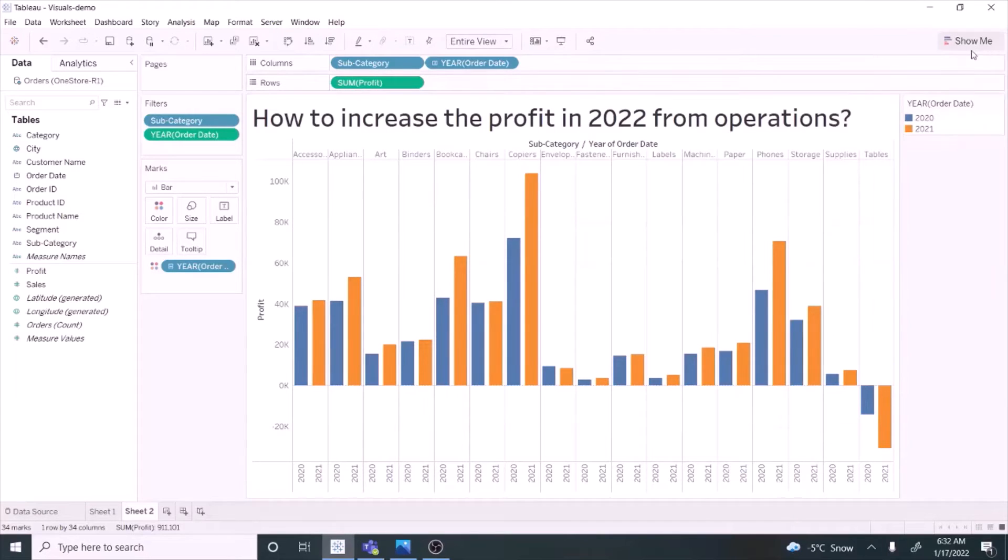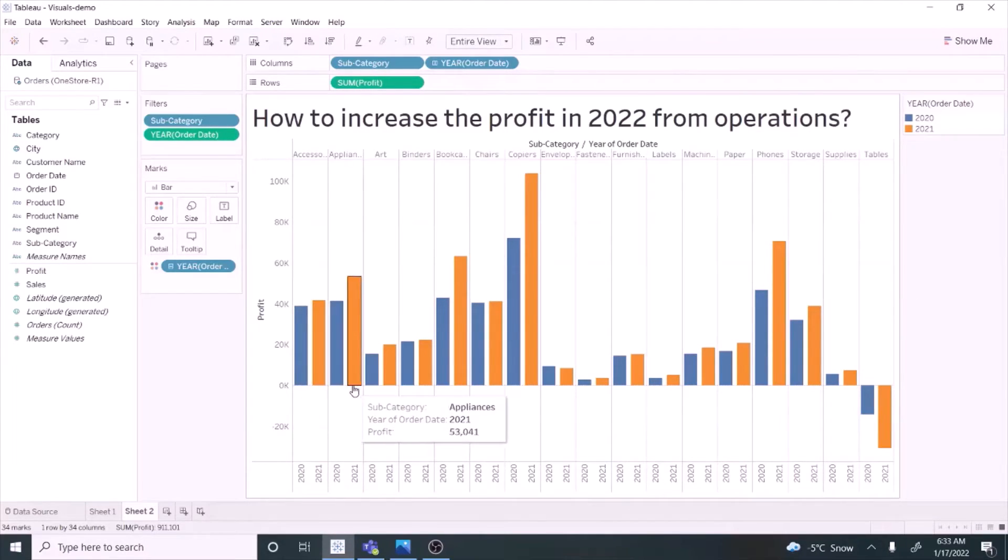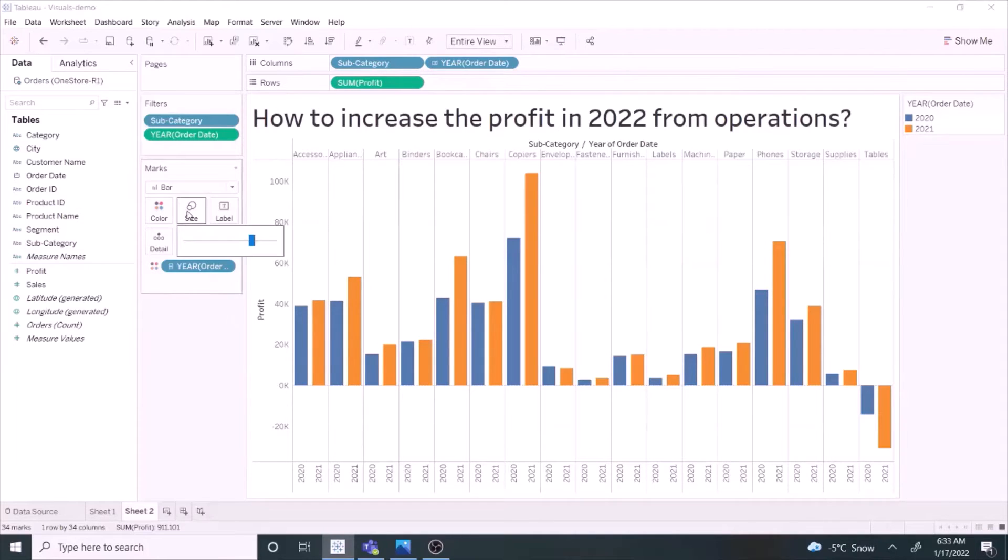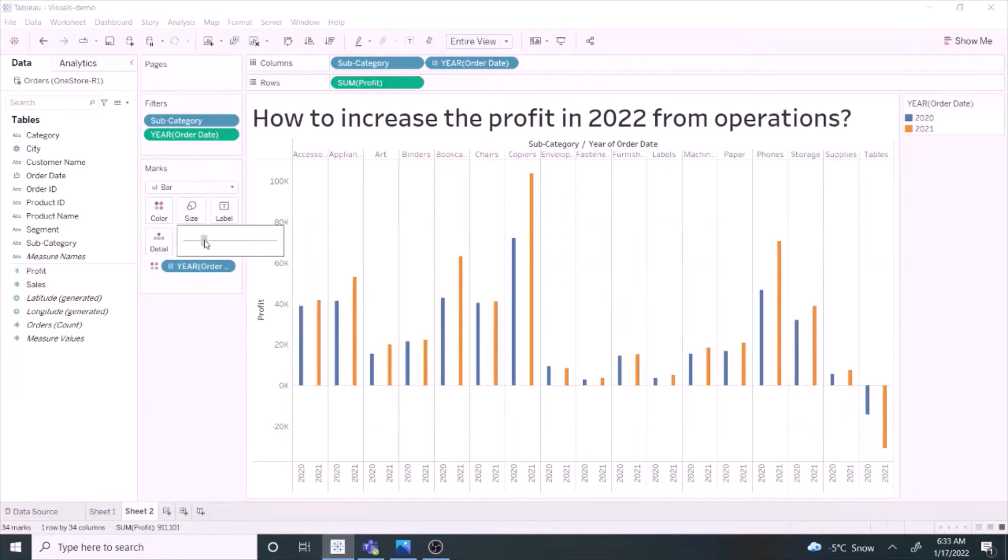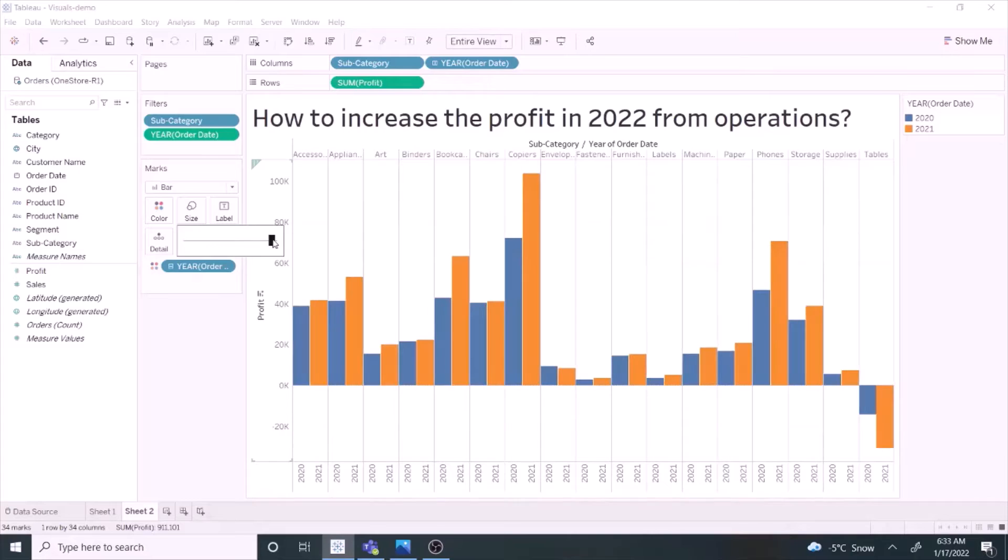Few things to remember here. The bar chart must have zero baseline. Bar should be wider than the white space between the bars.